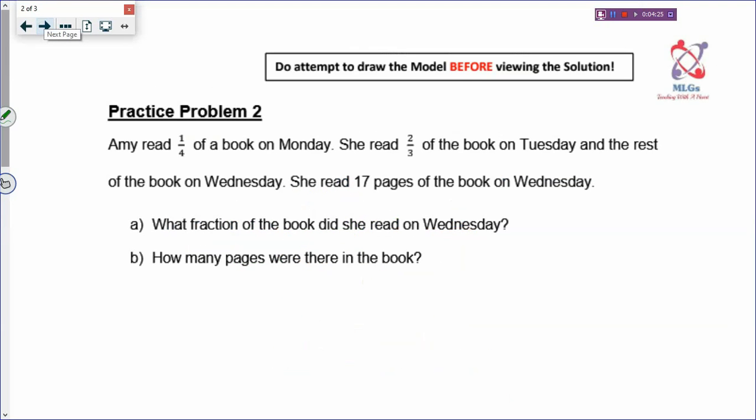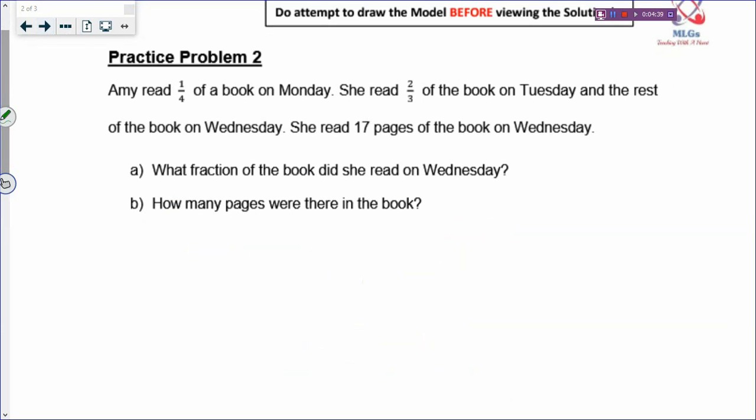Now you have fractions. Most students don't draw the model for fractions because it's still quite easy to work out the answer. But you need to start model drawing at P4 level, even though it looks easy, because when you go to Primary 5 you will still have fractions but they'll be harder to solve. So it's important that you always try to draw out the fractions.